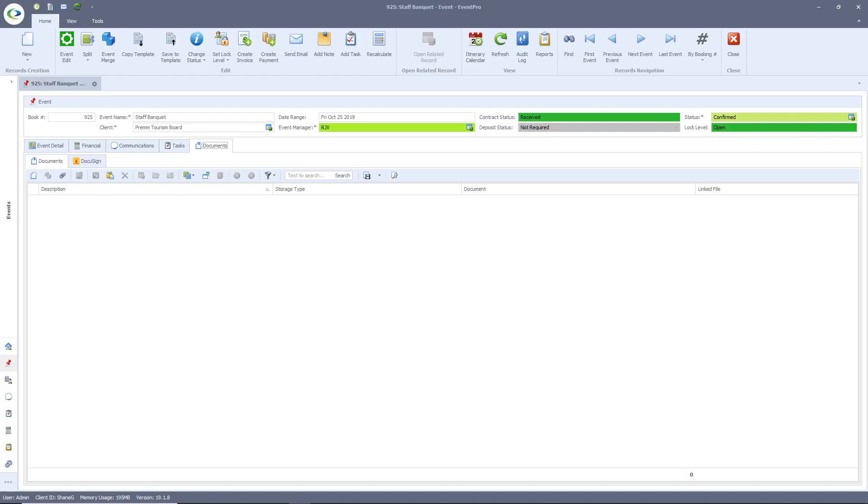Those are the basics to navigating Event Pro's event screen. Please reach out to our sales team. Our information is in the description below to get pricing or a more thorough walkthrough of the application. Don't forget to like and subscribe to Event Pro's YouTube page to stay up-to-date with all of Event Pro's new features. Thank you for watching.